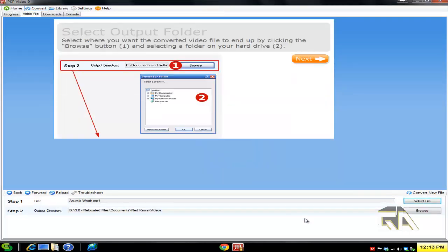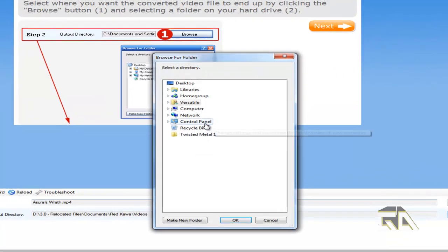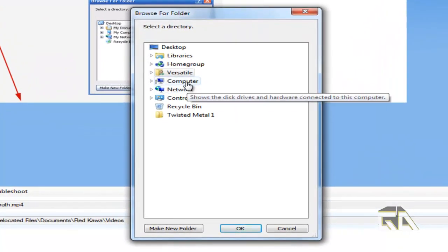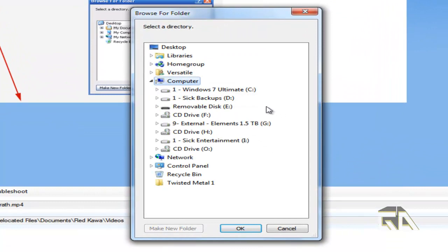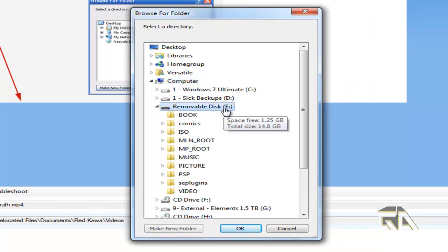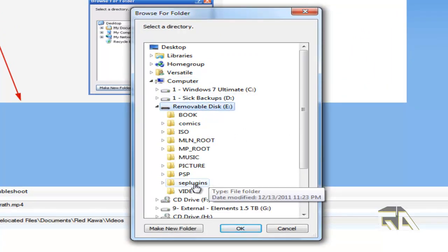Now I want to change the output directory so it encodes straight to my PSP. Let's go to Removable Disk, click on Video, press OK. Now click on Next.